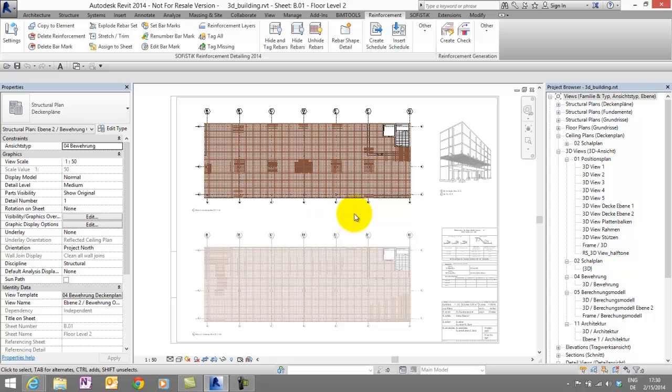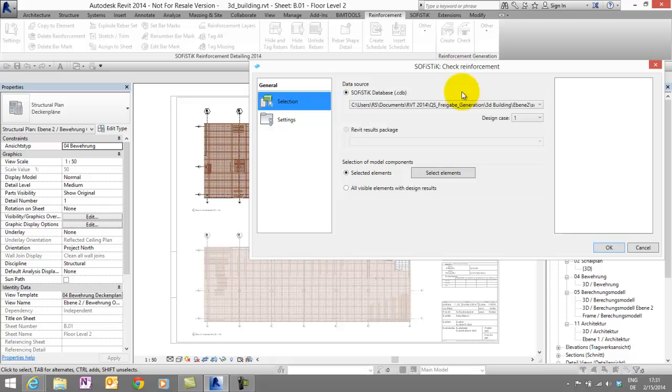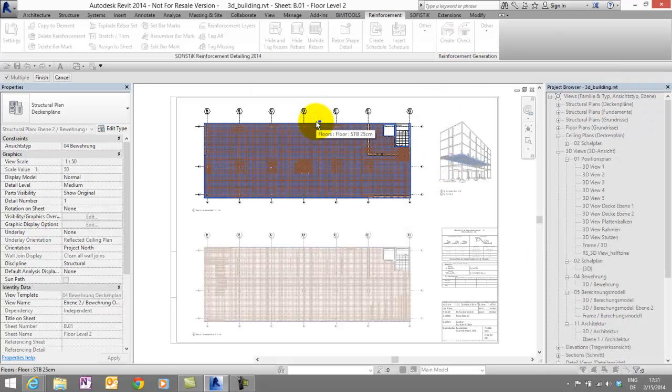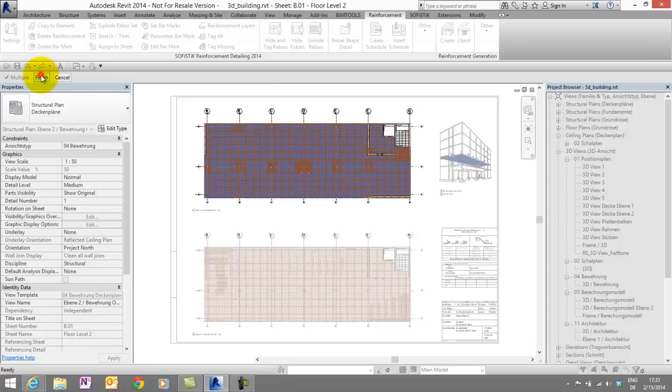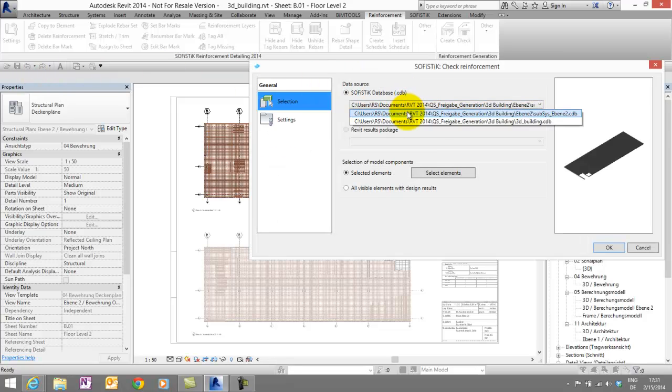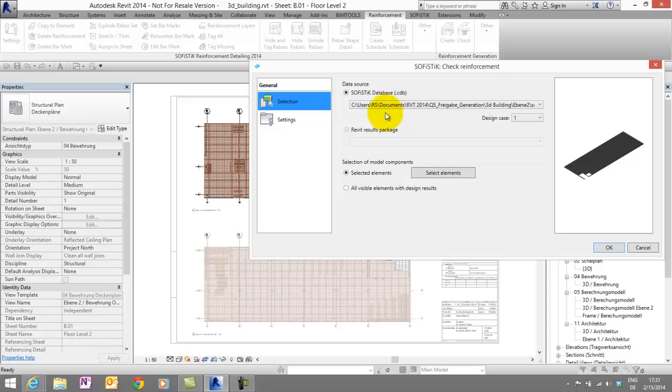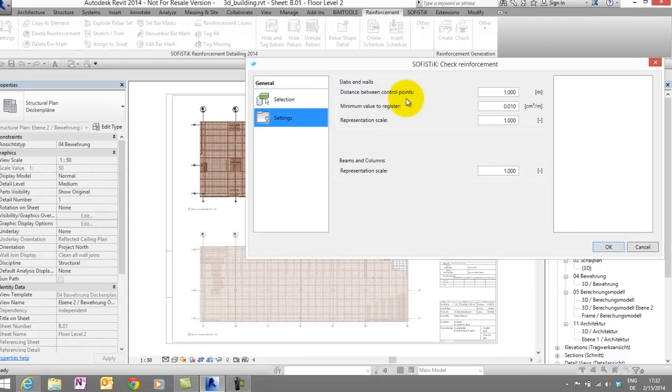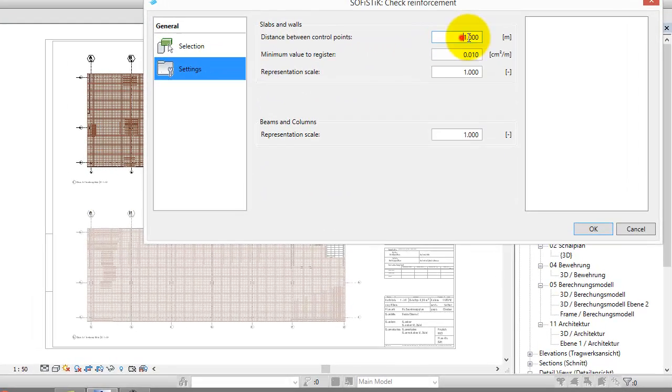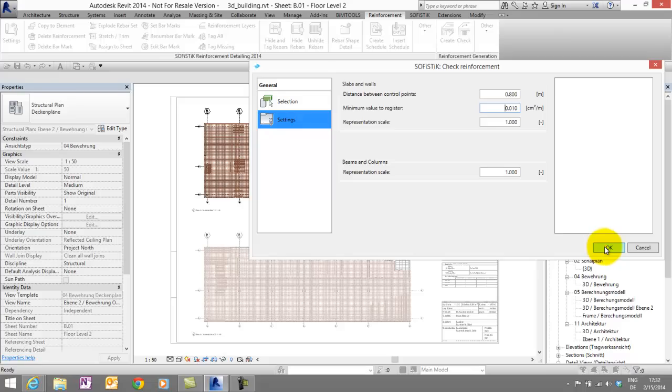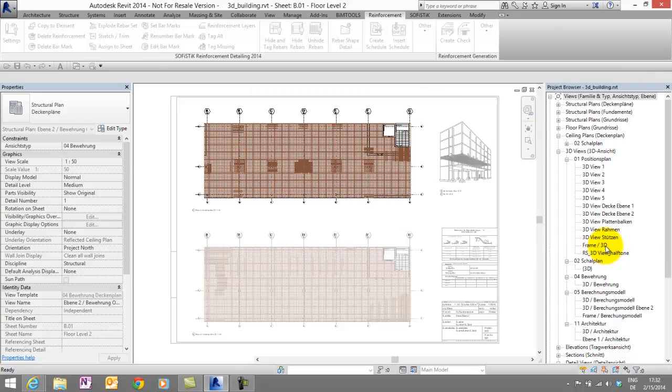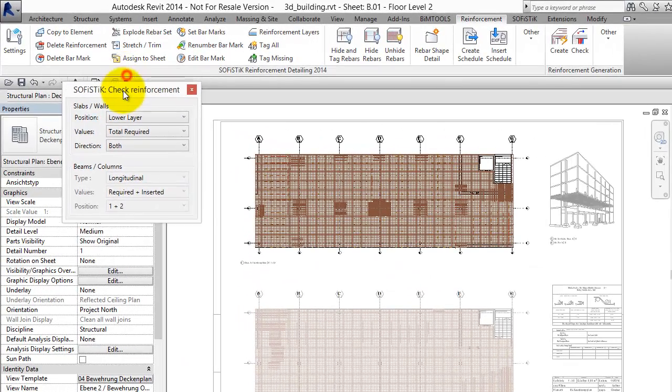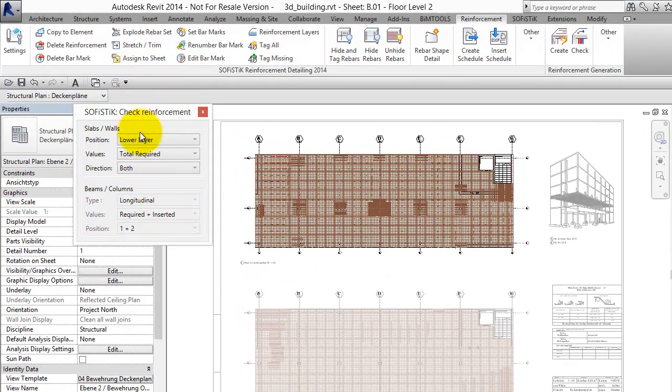But now I want to check my reinforcement. To do this, I start the command check, select elements. In this case, of course, our slab. Finish. And once again, we have to take care that we use the right database. In the Settings tab, we can choose a distance between control points. Let's try 0.8 and say OK. And we got this small check reinforcement dialog.